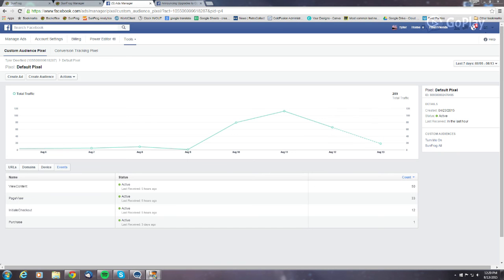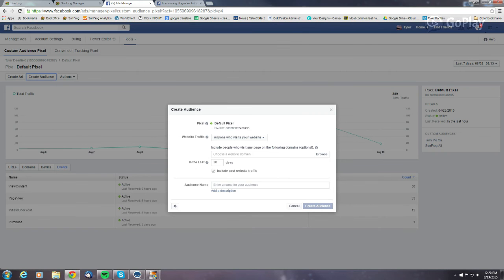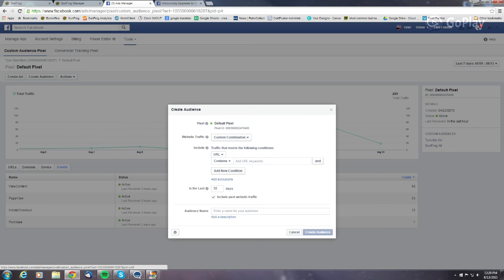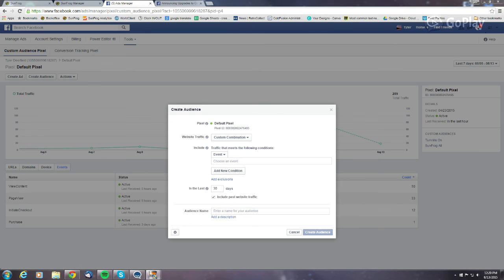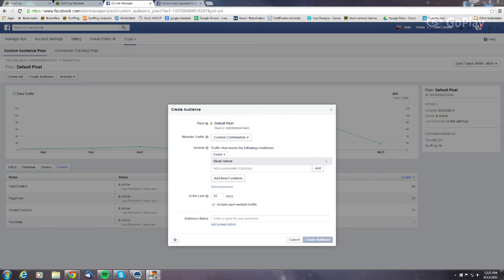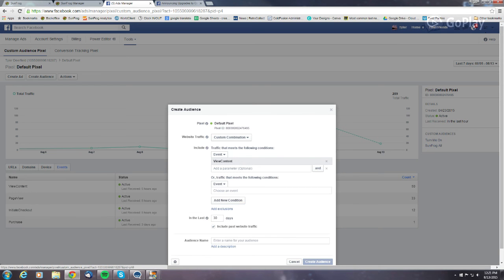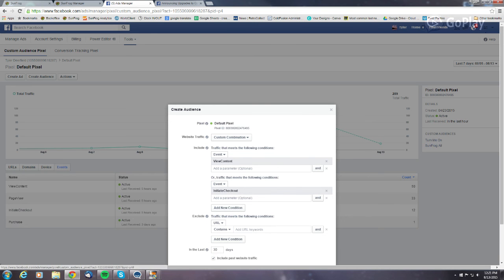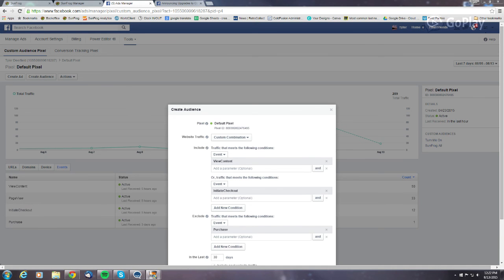That information alone is really useful, but we can take it further and create an audience based on this information — effectively creating sub-audiences. Instead of plugging in a URL, we can create an audience based on an event, such as people who viewed our product pages. We can add a condition to also include people who initiated checkout, and we can even add exclusions — for example, excluding people who purchased, so we target only people who haven't bought yet. There are a lot of different ways to combine these and create highly customized audiences.